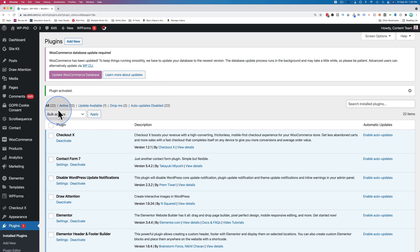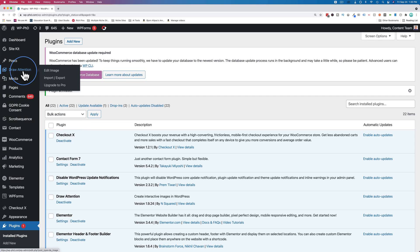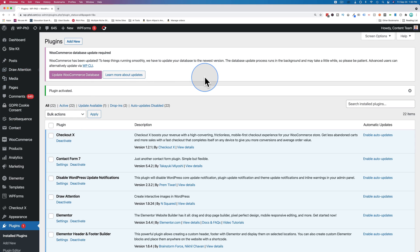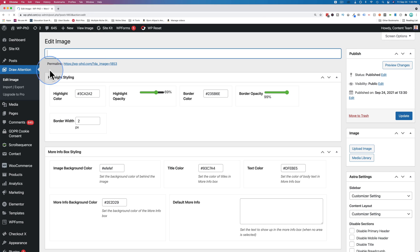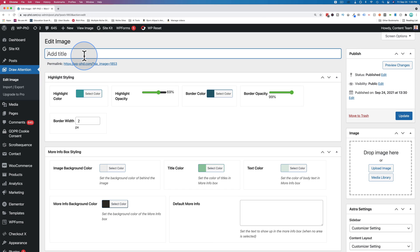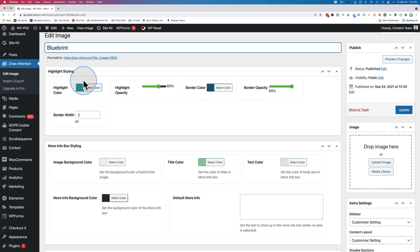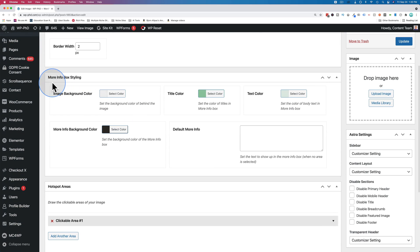And now we're going to head over to draw attention, which is a new menu item. Click on edit image. With the free version, you only get one image, so there's no images list here or anything. You just get to edit your one image. And this one will be a blueprint. We are not going to change the highlighting or the more info box colors right now.